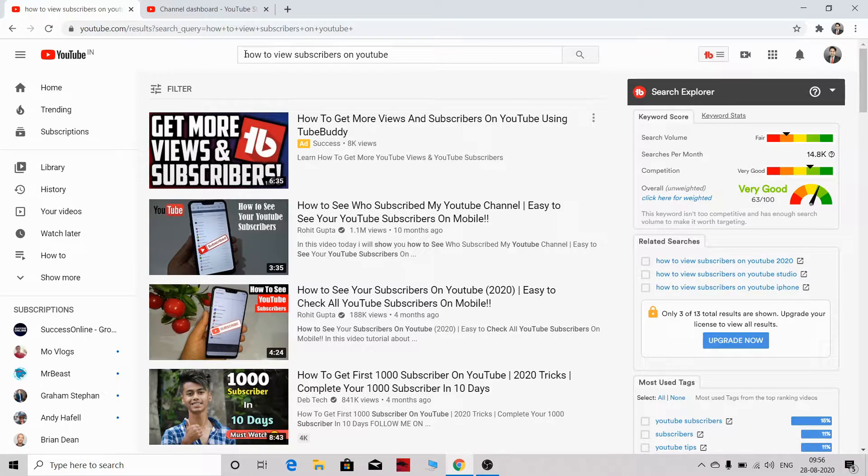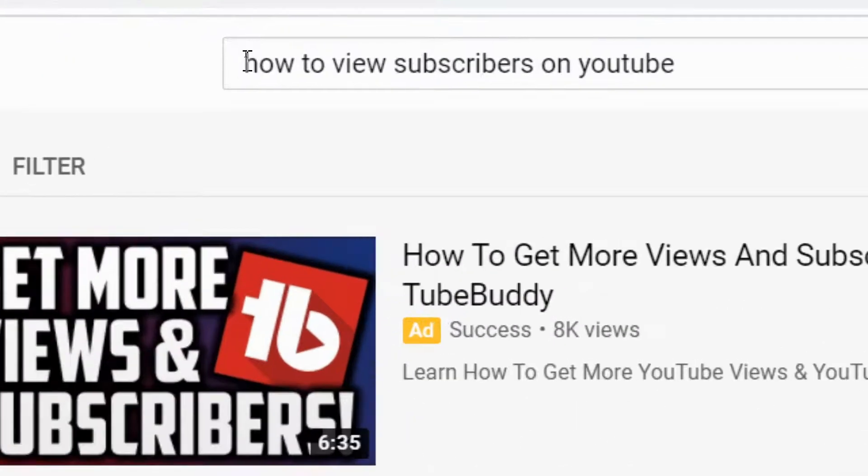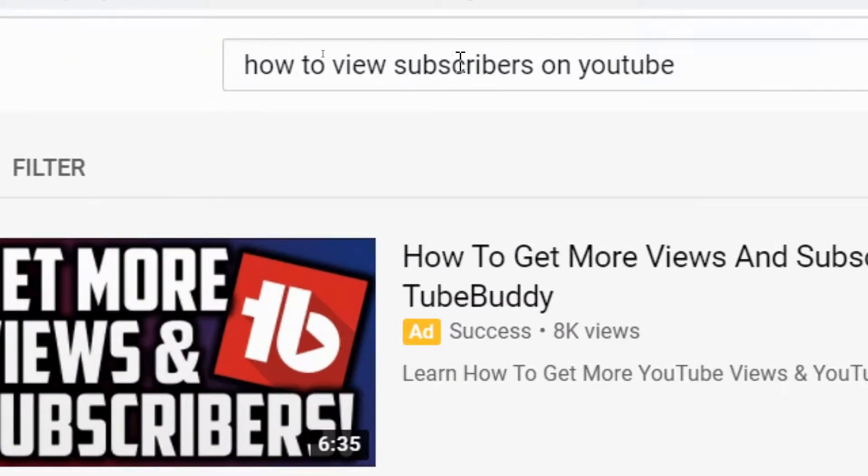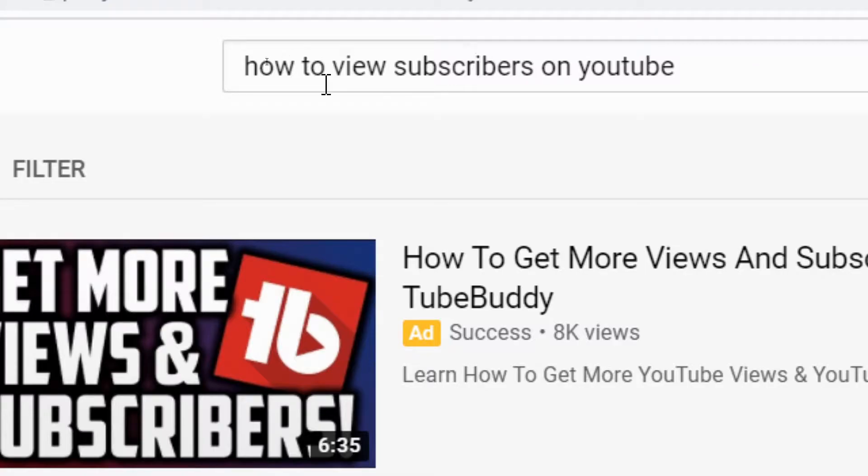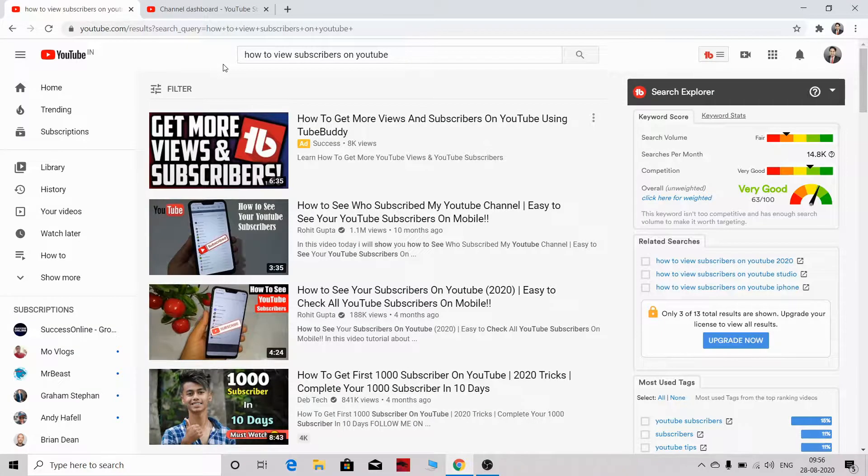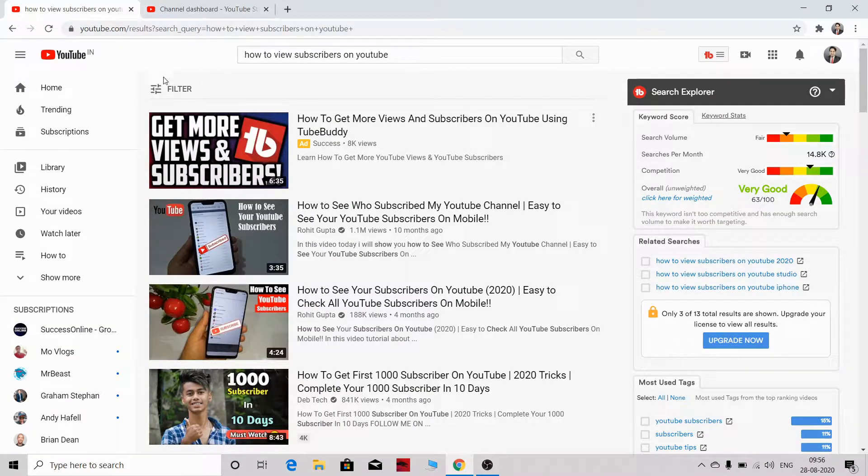Welcome to another interesting video. In this video, I'll be showing you how to view your subscribers on YouTube. So without wasting any time, let's dive into the video.